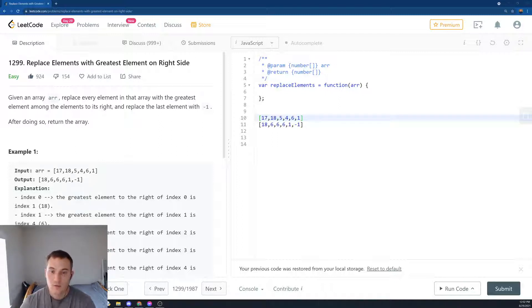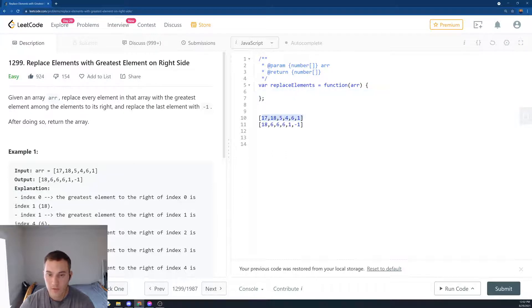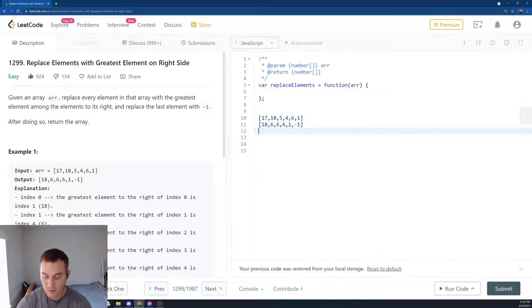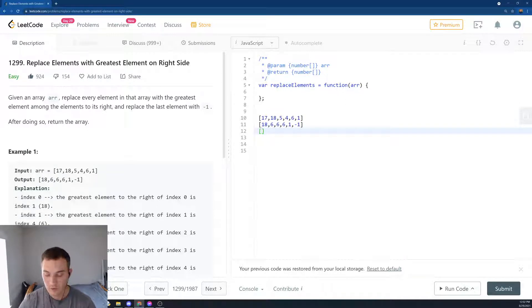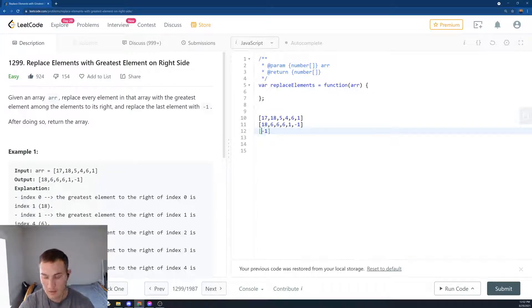The way to solve it is actually by starting to loop from the back of the array and then checking what's the maximum we've seen so far. So let's do that. First, we put minus 1, just the way they want it.